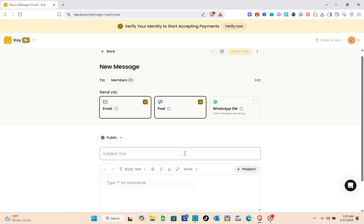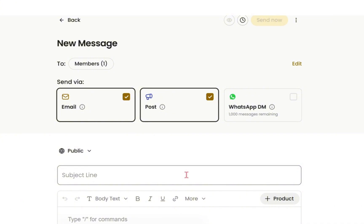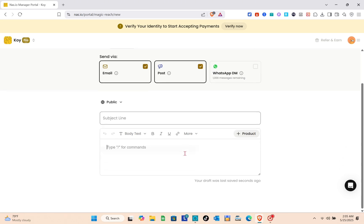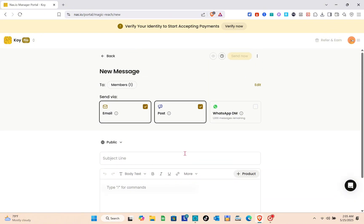It could be a thousand members. All you have to do is come right here, make sure all members are selected, and then send an email, post, or DM them on WhatsApp. Just select the subject line and the contents.